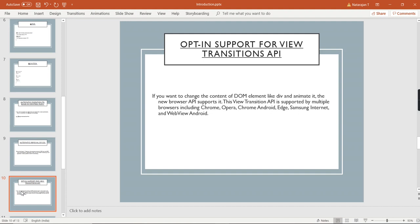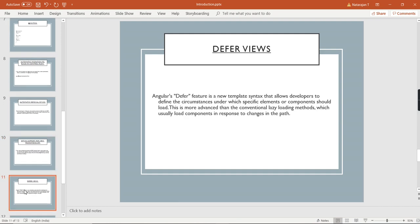We can move on to the next one: defer views. Defer view is a new concept introduced in Angular 17. If you have some content that should be loaded after some time or after some logic is executed, then we can use the defer option. In this defer option we can write some conditions based on which we can load our templates or views.